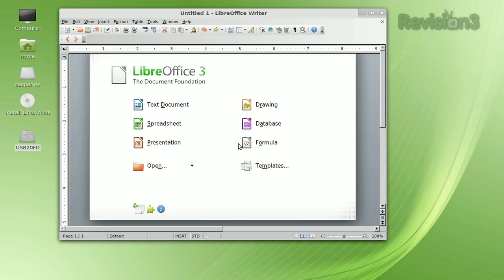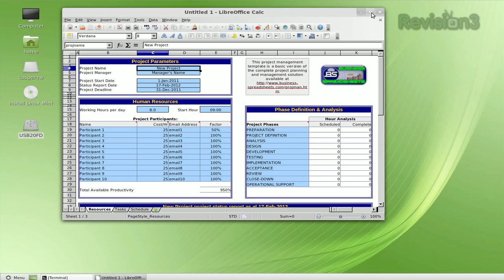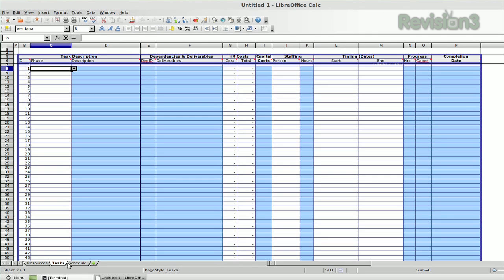Users may have trouble importing Office 2010 files that contain some of the more complex features. Businesses using Office for advanced tasks may notice some of its advanced features missing from LibreOffice. But in most cases, if Office 2010 can do it, so can LibreOffice.